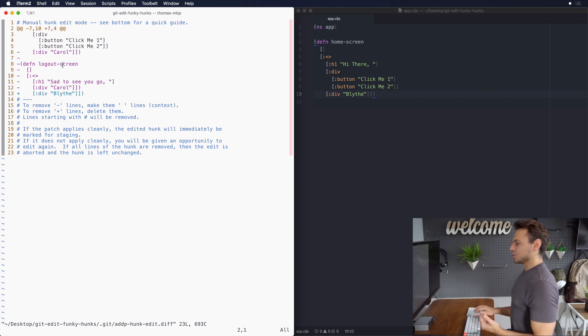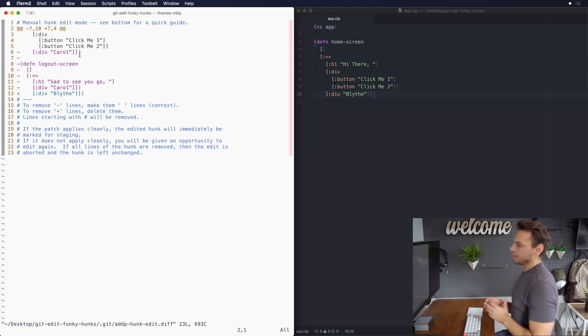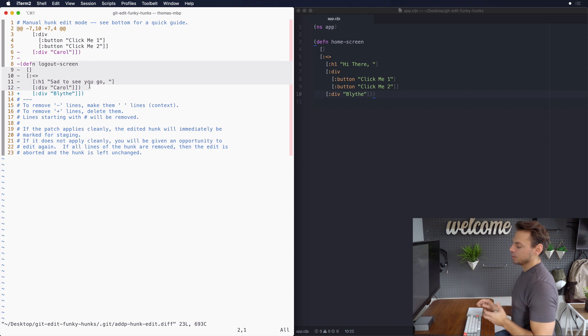What we want to do in this hunk is split up the two changes that were made. We renamed Carol to Blythe and then we deleted the logout screen. Those are two separate actions. Let's just split them up.